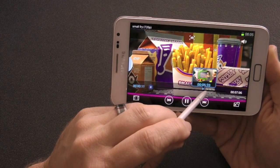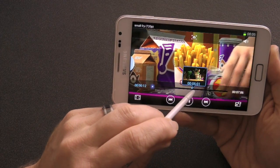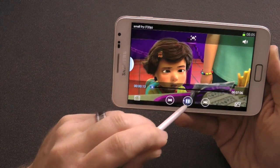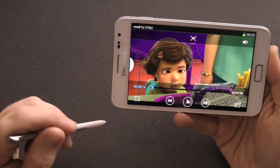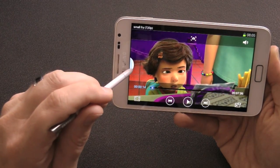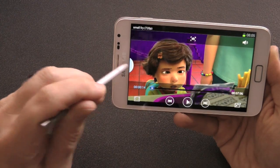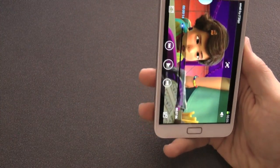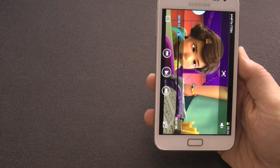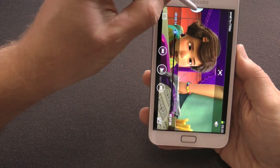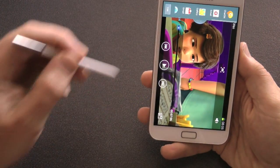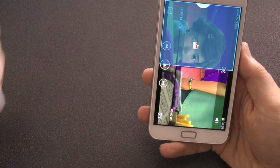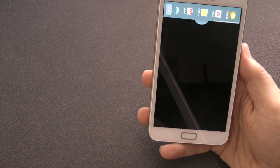At the moment this doesn't work with the Gallery. I'm sure that will come later — a number of XDA devs are trying to sort this out.